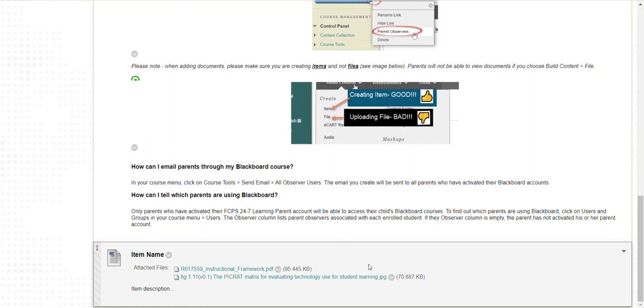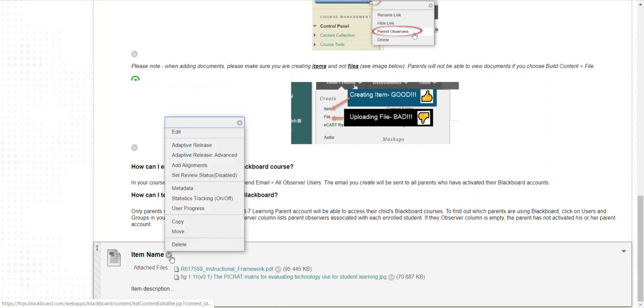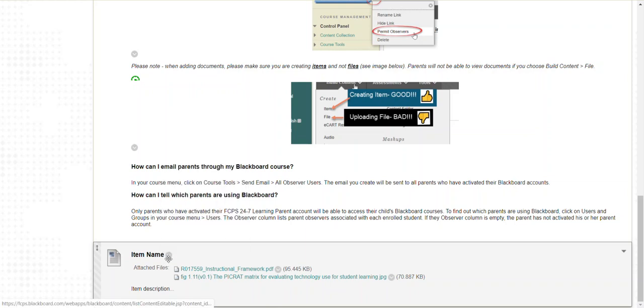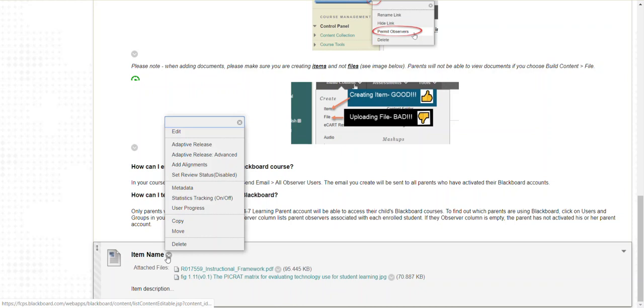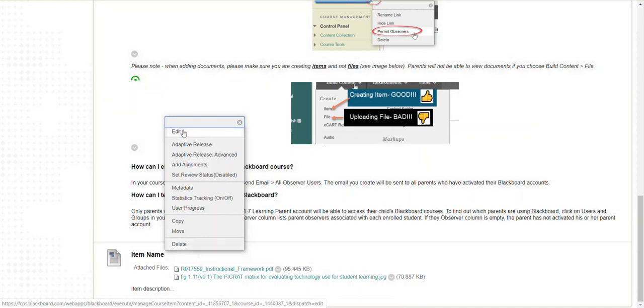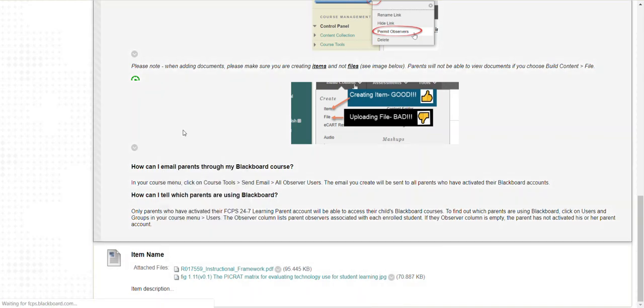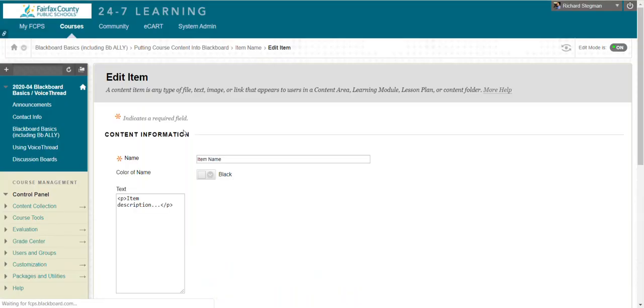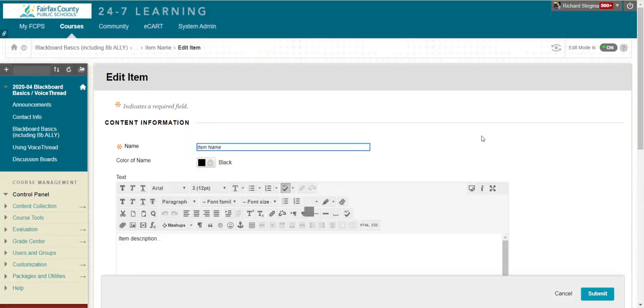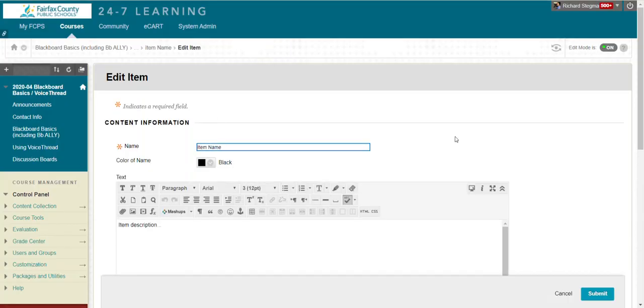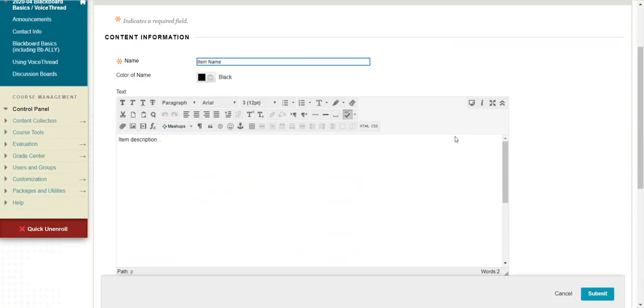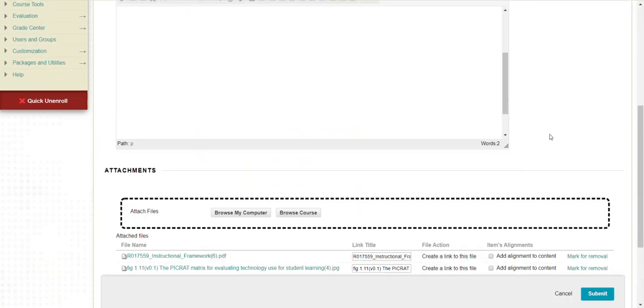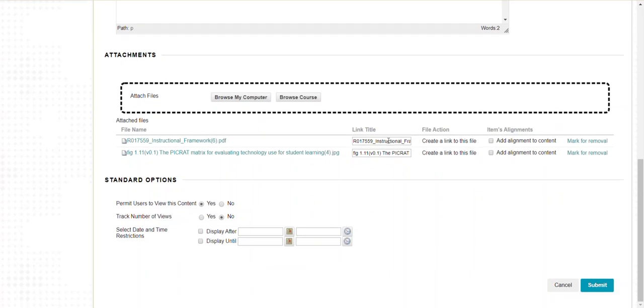If I wanted to change it later or delete it, notice with edit mode on, next to the item name I've got this little chevron, this down arrow, which brings up a menu. I could delete it. I could edit it, which opens up where I just was in the editor window. Change the name, change the description, remove or change the files attached, change the options.